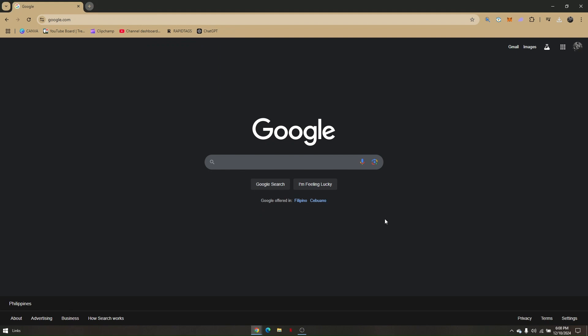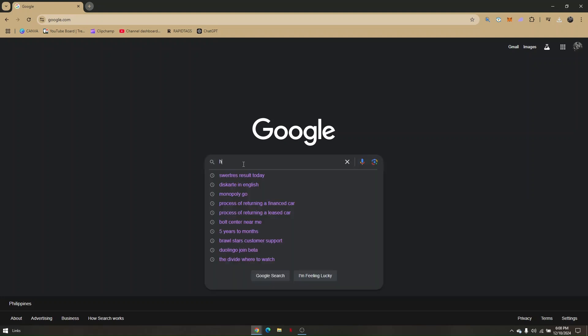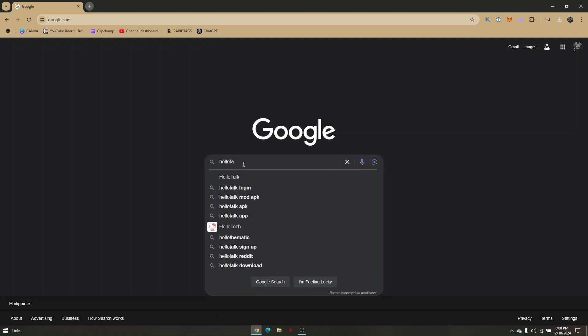How to set up HelloTalk app on desktop. First, access any preferred web browser from your PC or laptop. Then head directly to search and type in HelloTalk.